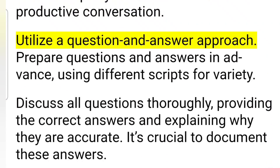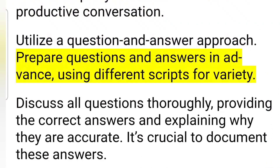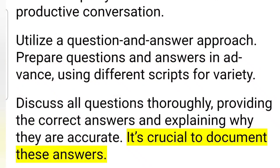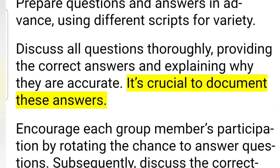Utilize a question and answer approach. Prepare questions and answers in advance, using different scripts for variety. Discuss all questions thoroughly, providing the correct answers and explaining why they are accurate. It's crucial to document these answers.